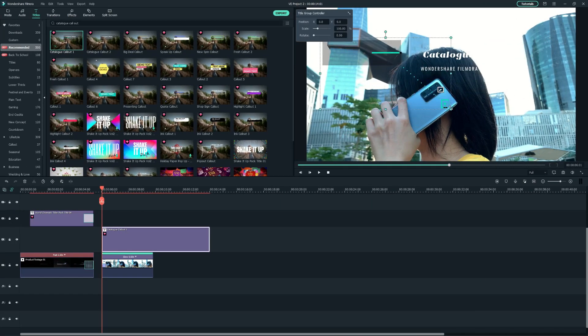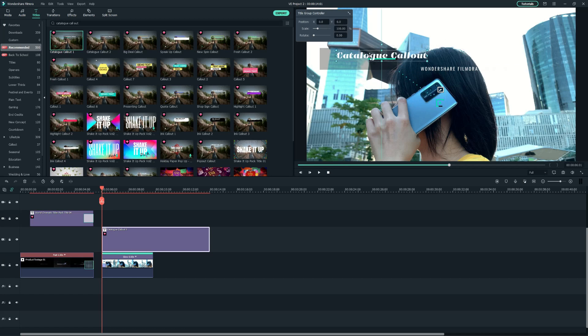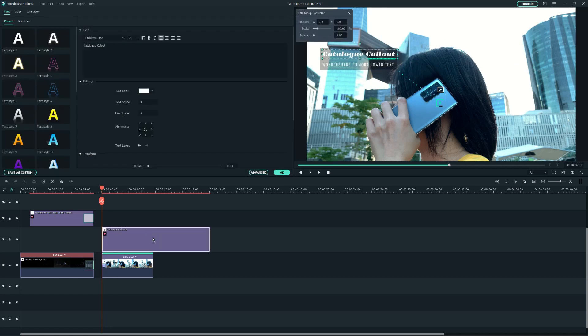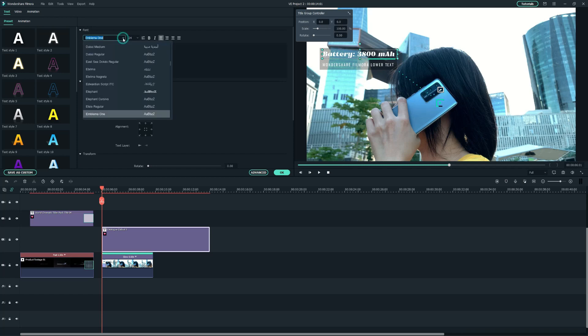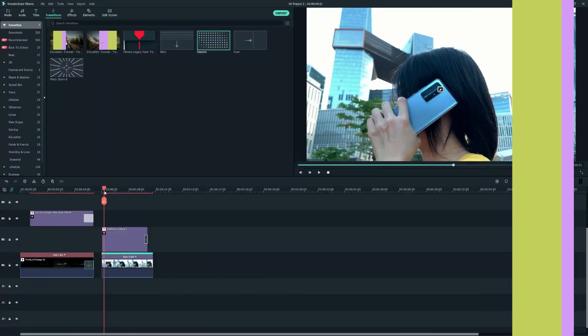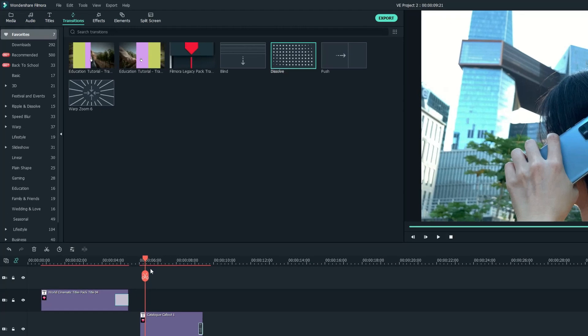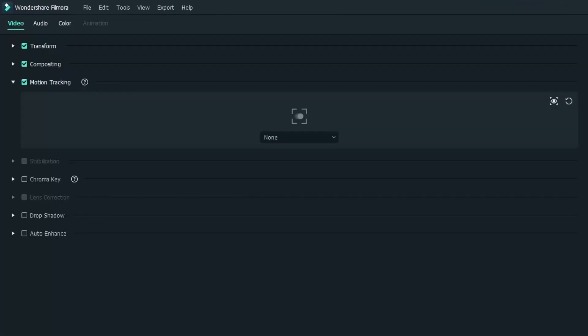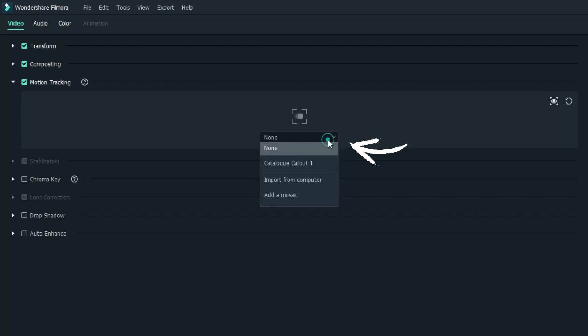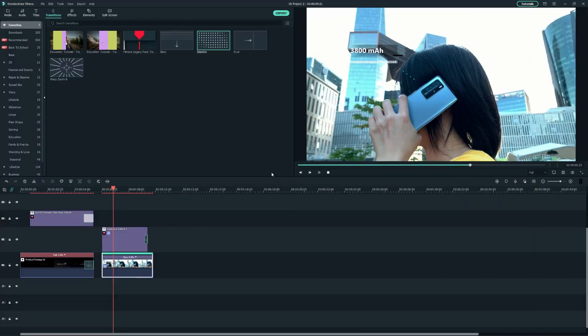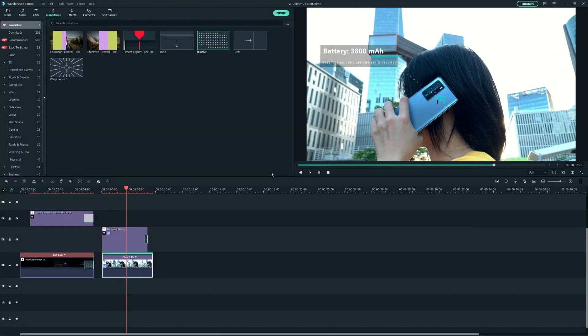Next, I need to arrange it and I want the point to stick to the cell phone. After I set up everything properly, let's go back to the Motion Tracking menu and choose the callout from the drop-down menu in the Motion Tracking section. Then we finish the Motion Tracking.